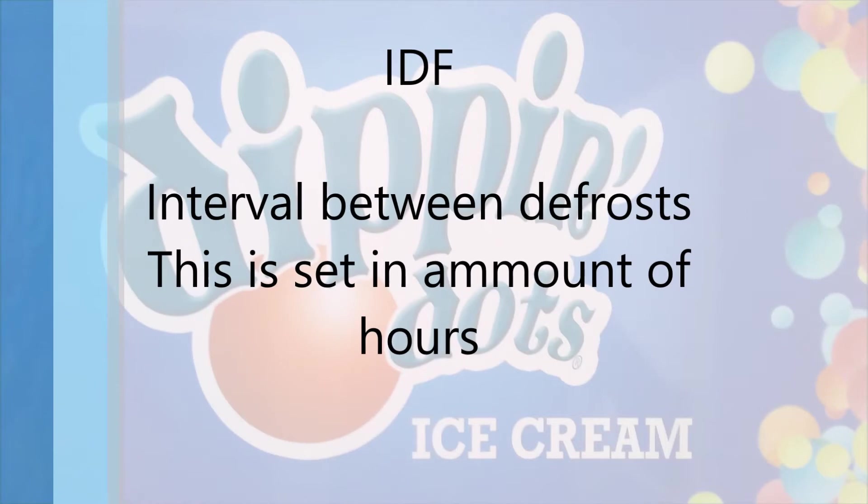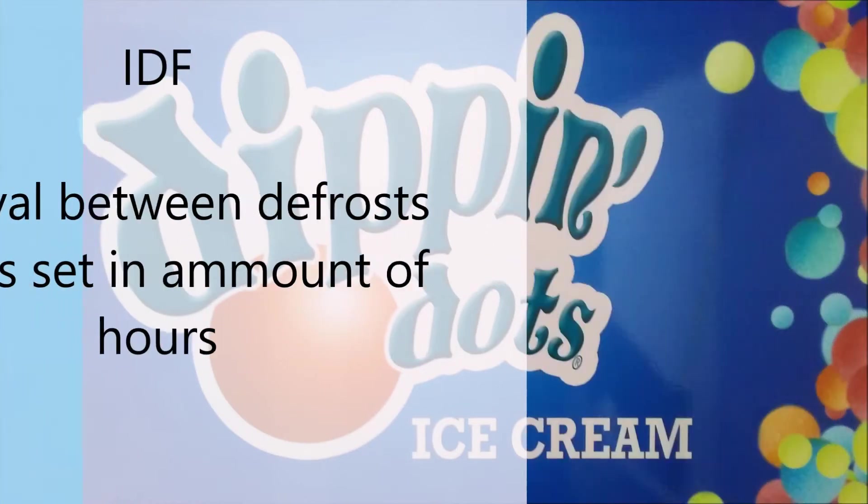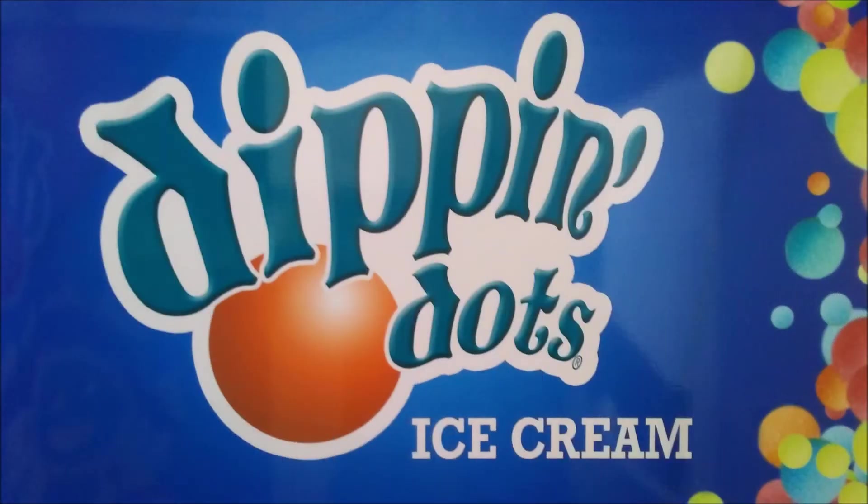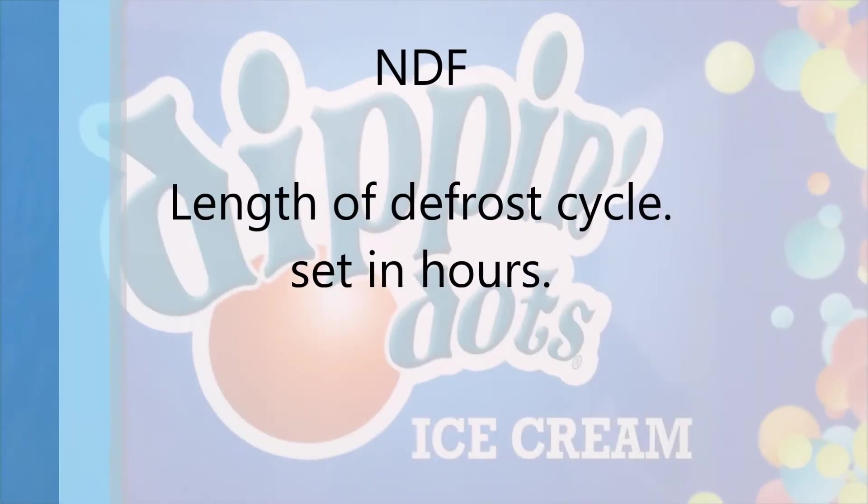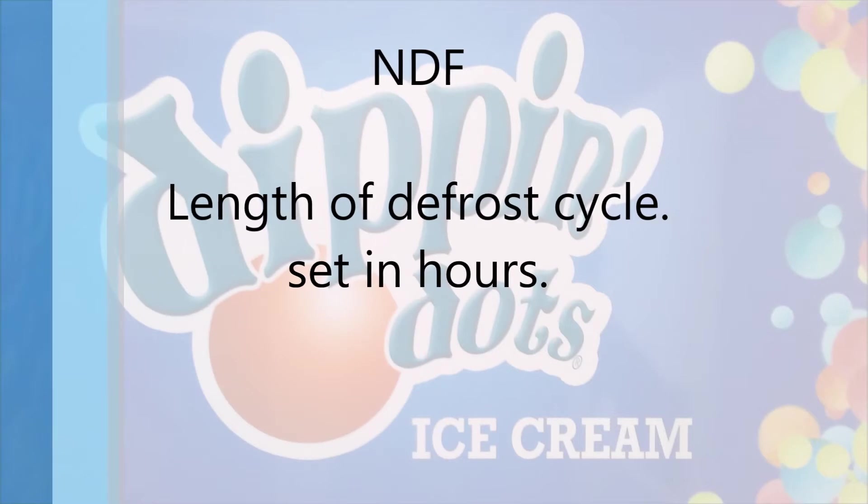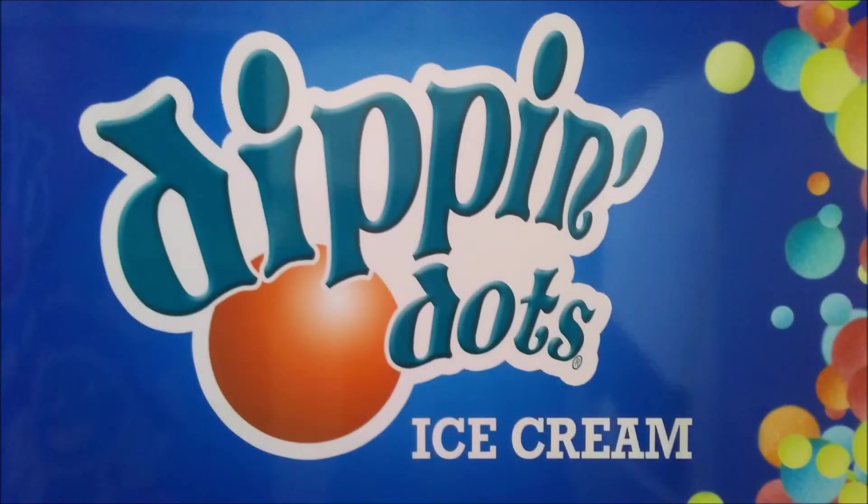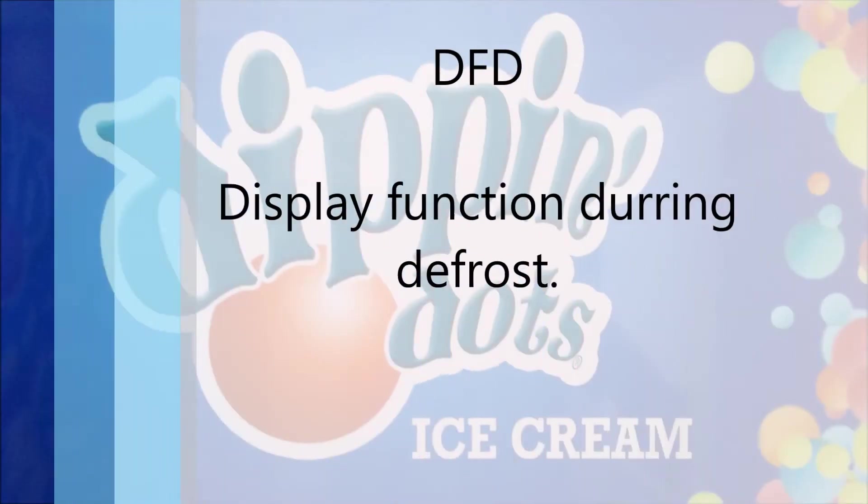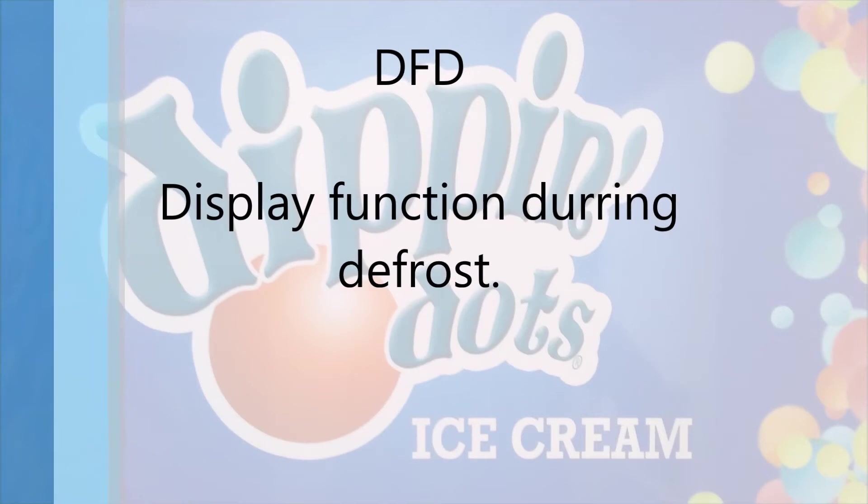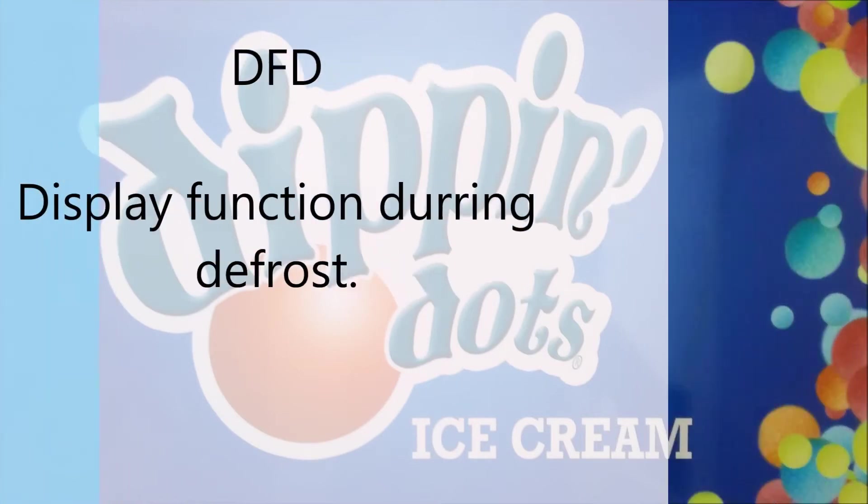IDF the interval between defrost. NDF is the length of the defrost cycle. DFD is the display function during a defrost.